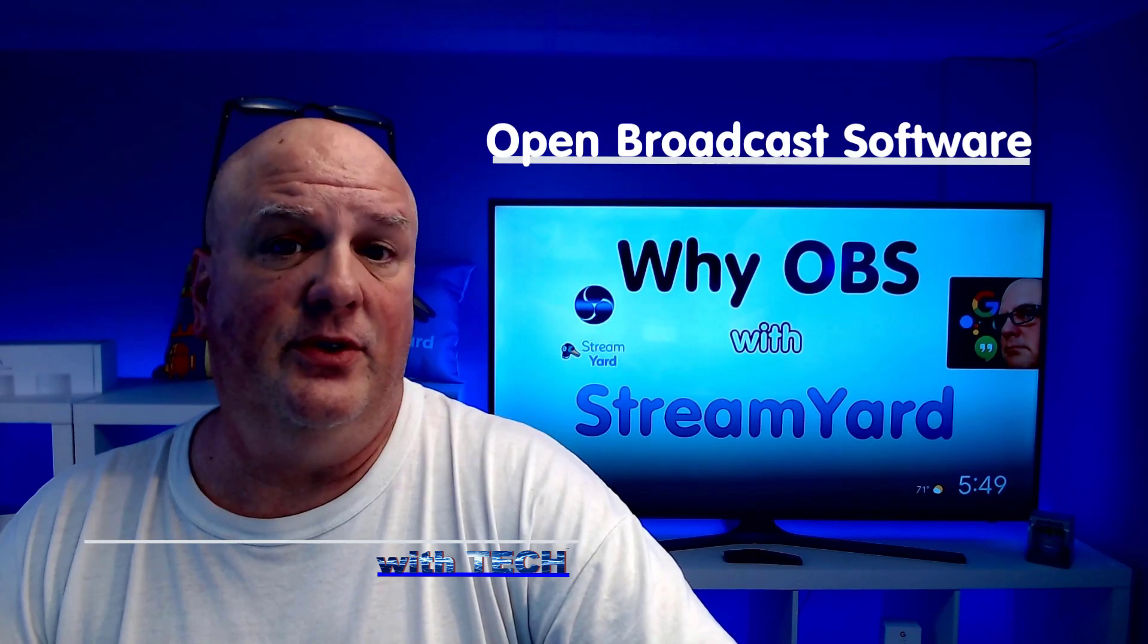Hey folks, Michael Daniels here with Tinkering with Tech. Today we're going to talk about why use OBS to use the virtual camera in some of your favorite software, like StreamYard. Check this out.